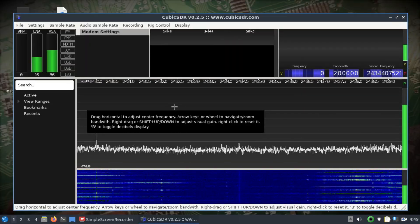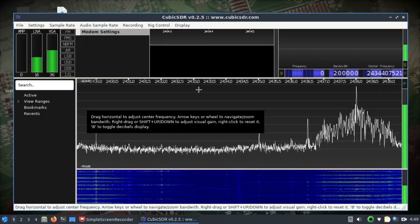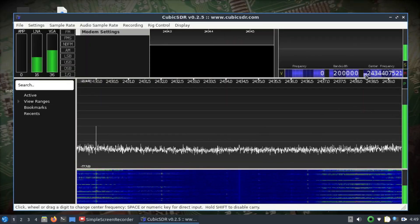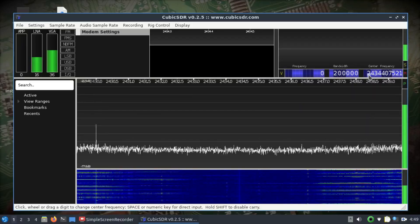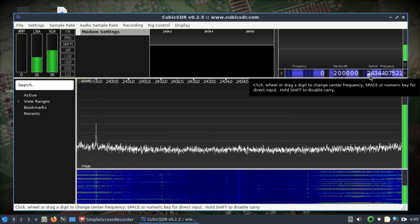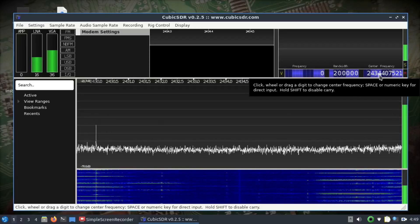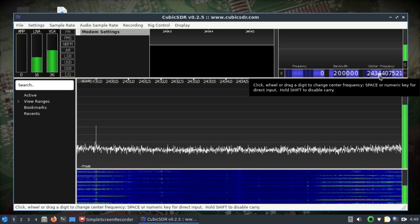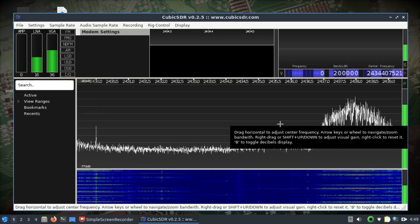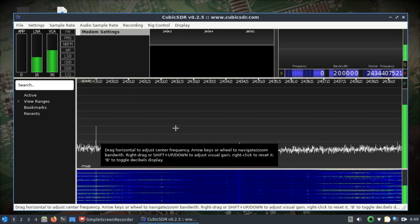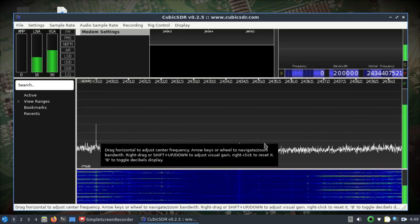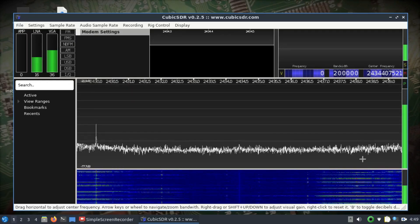Right now you are tuned into 2.434 megahertz, which is actually your WiFi band, and this is the signal that you're getting from your router.